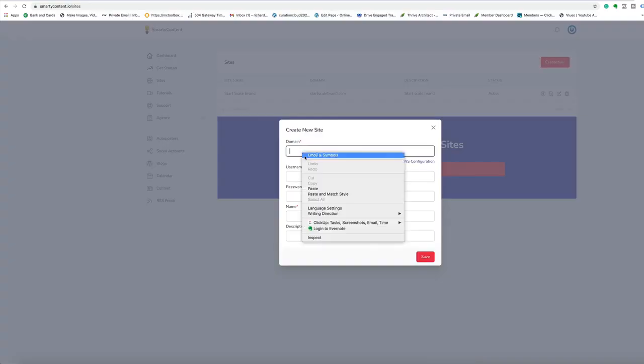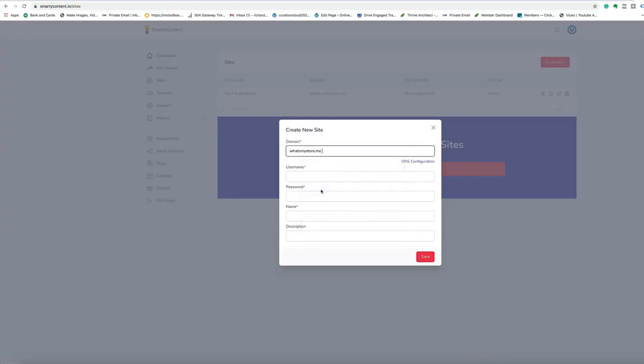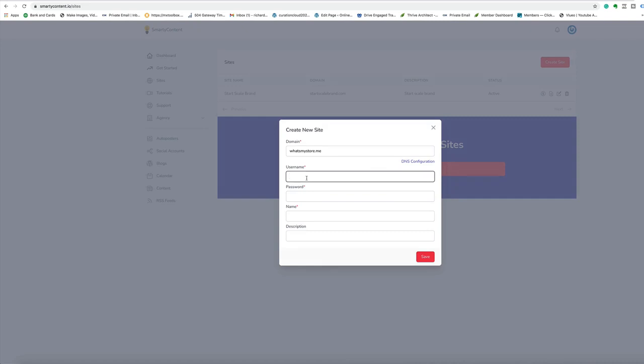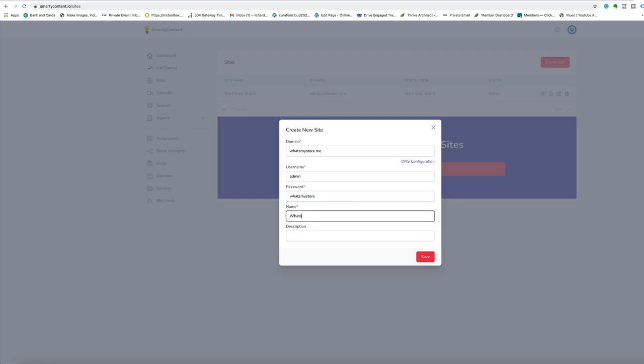Step one, create your site. Just add in your domain name, choose a username. Let's just choose admin as a username. Choose a password, a name for the site. I'm going to choose what's my site. Add a description. This is a new site test. Okay, that's all you need to do.